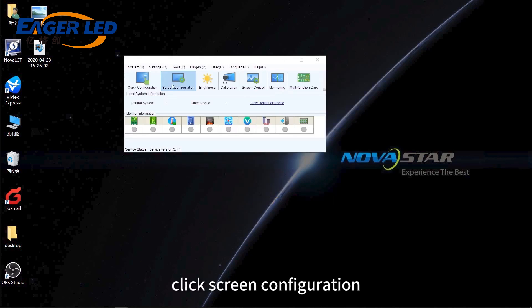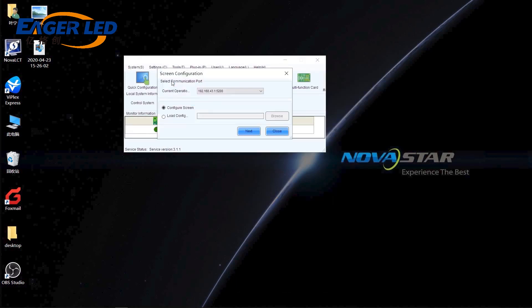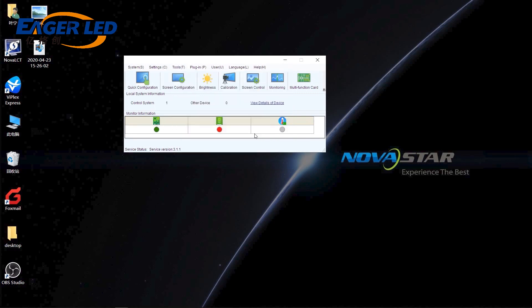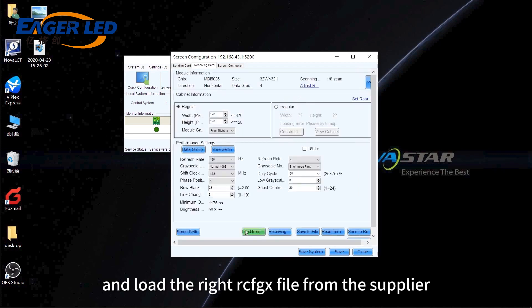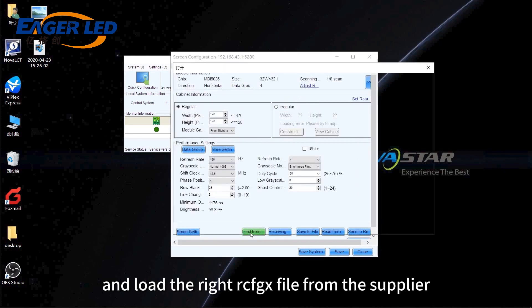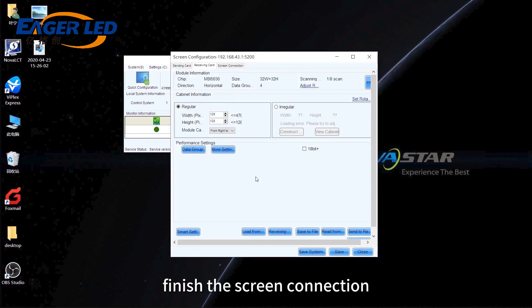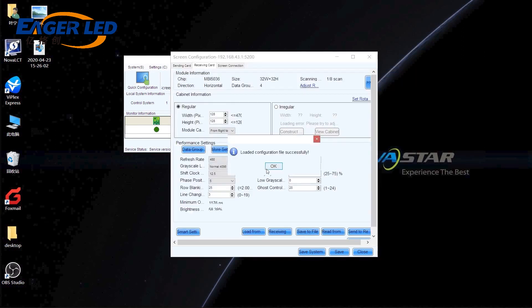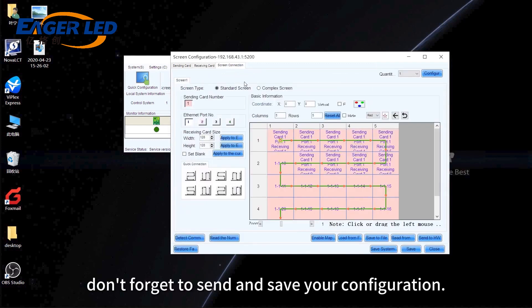Click Screen Configuration. After successful login, you can get into the receiving card interface and load the right RCFGX file from the supplier and in the screen connection interface. Finish the screen connection. Don't forget to send and save your configuration.